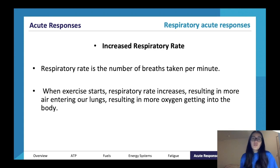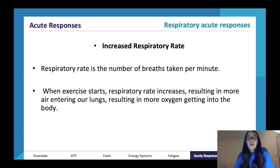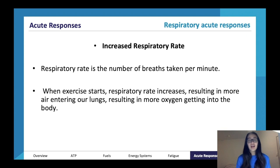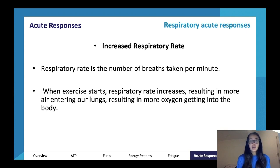Your body is trying to get more oxygen in. Respiratory rate is the number of breaths taken per minute. When exercise starts, respiratory rate increases, and this results in more air entering our lungs.